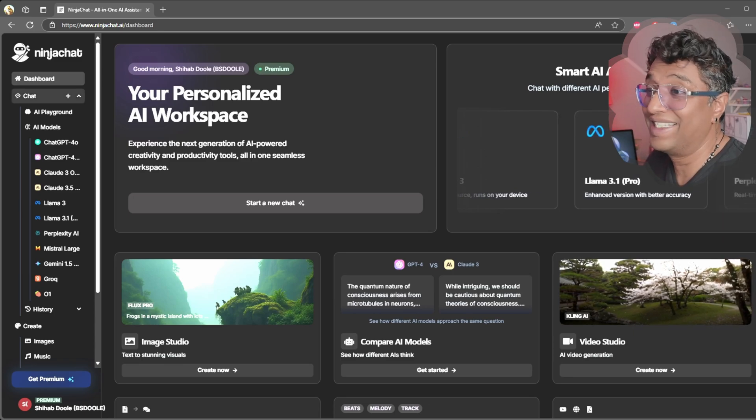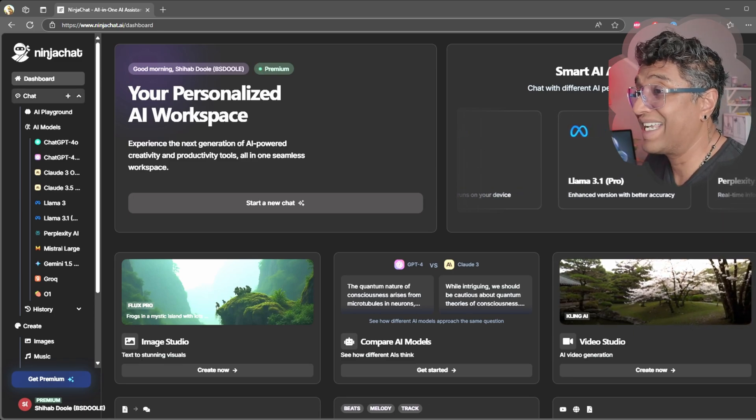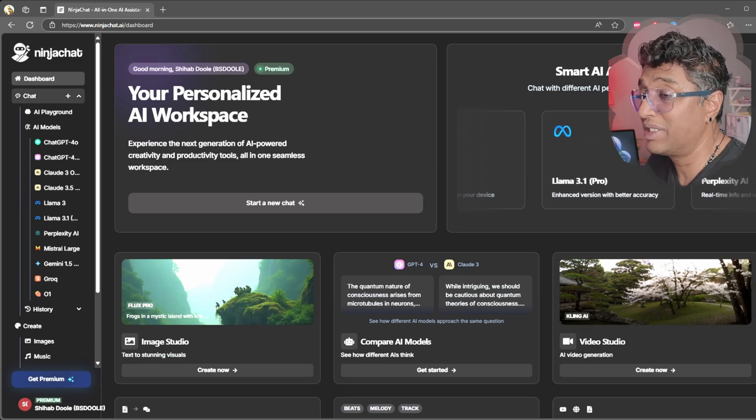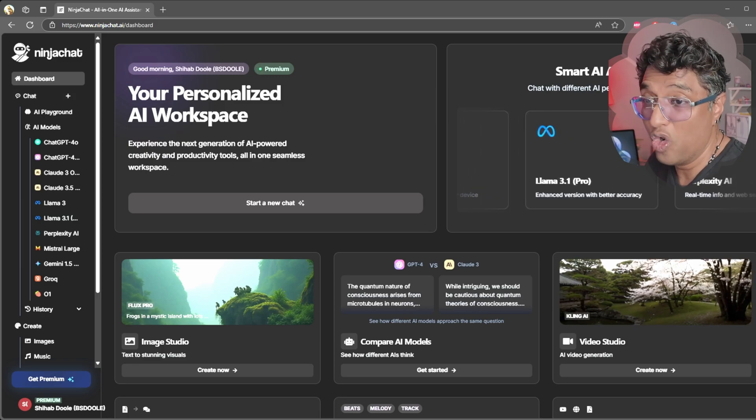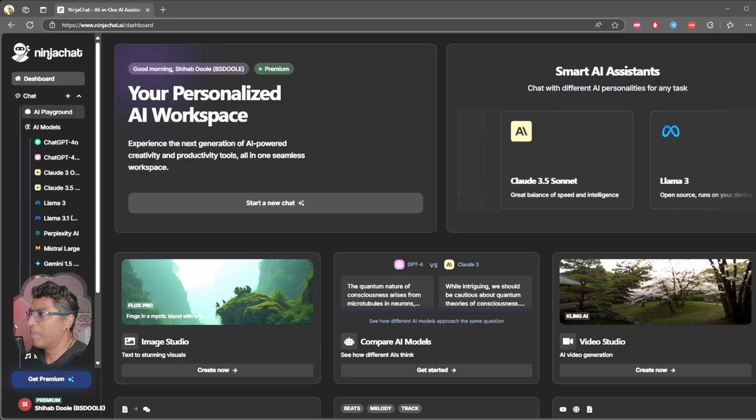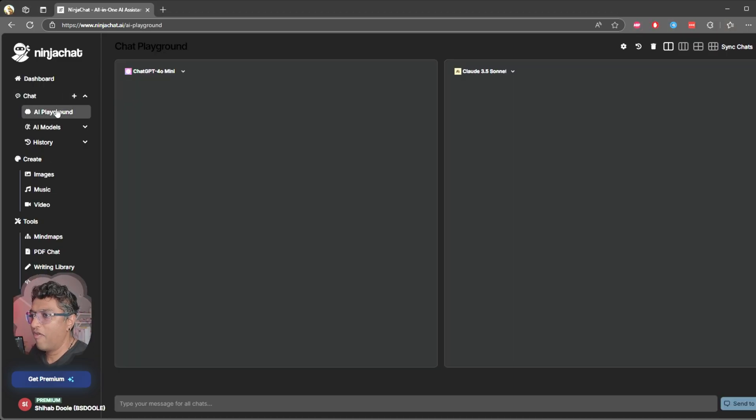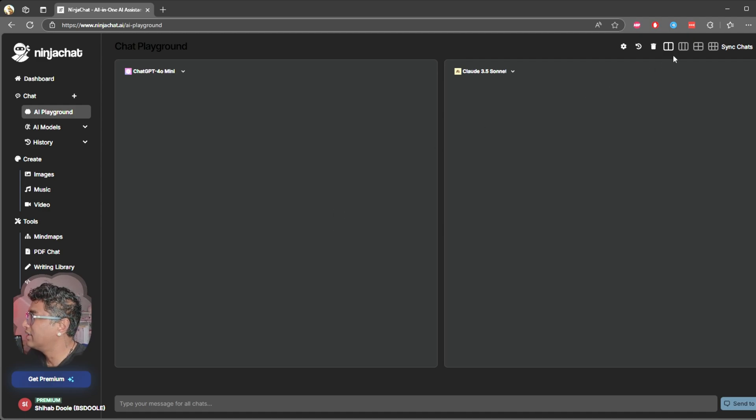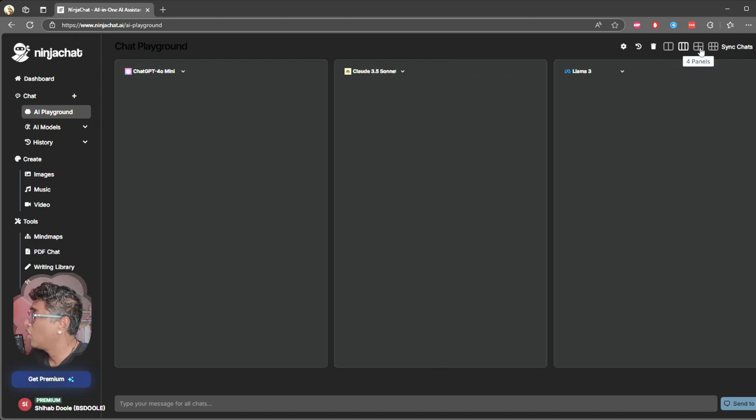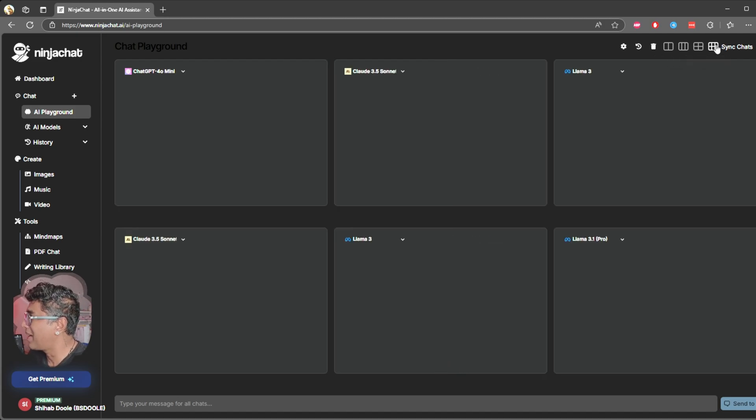At the top you can see the AI model comparison tool. This is where you can query six AI models simultaneously, like ChatGPT-4, Claude, Gemini, and more. And check this out—my favorite part: you can literally pull all the AI chat windows next to each other.